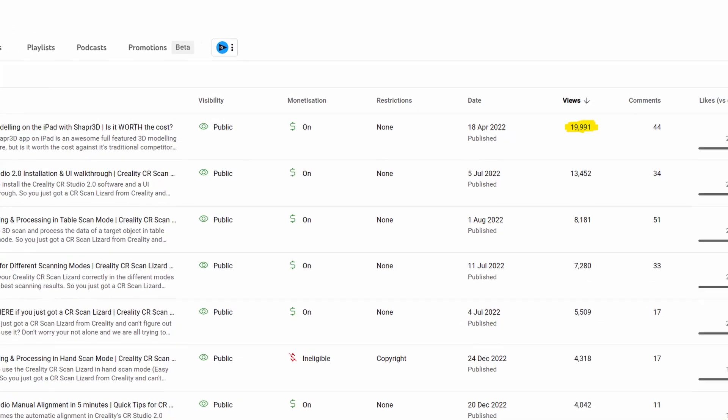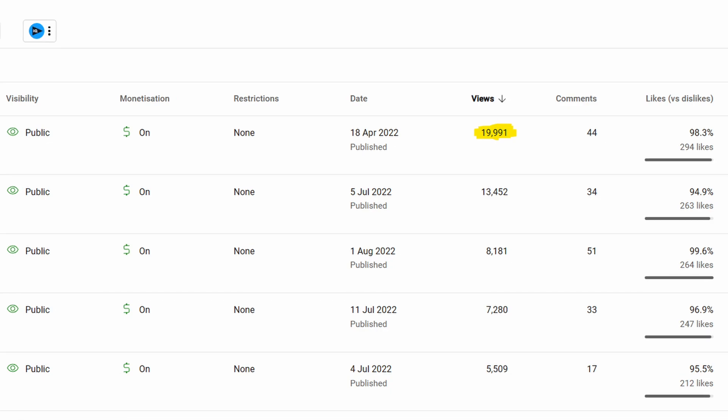Hello everyone and welcome back to my channel. Today's video serves as a follow-up to a video I did on Shapr3D back in April 2022. That video has been the most viewed content on my channel with over 19,000 views. Given its popularity, I think it's time to revisit Shapr3D, especially considering the significant changes that have happened over the past year. In this video, I'll be highlighting the developments in Shapr3D over the past year and asking the important question: is it worth the price in 2023?